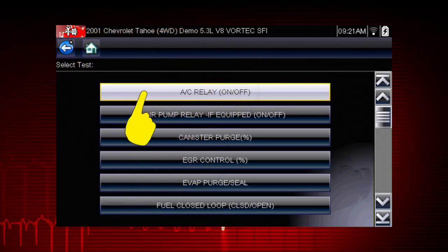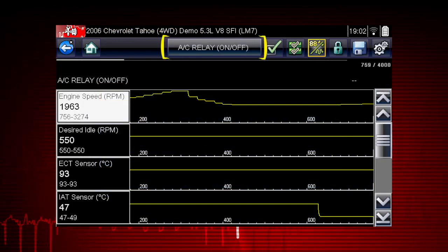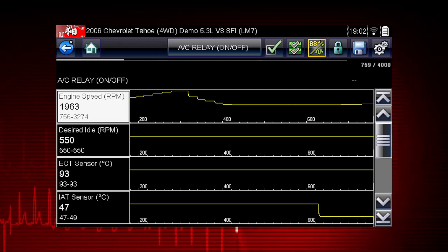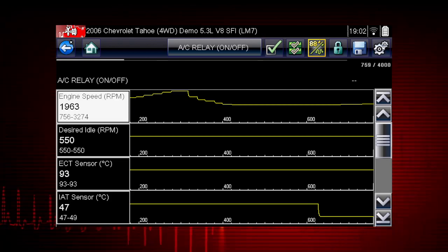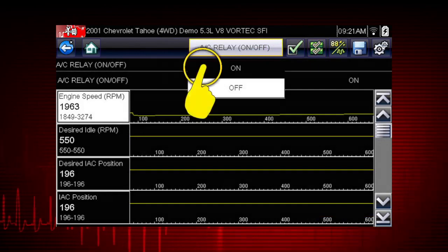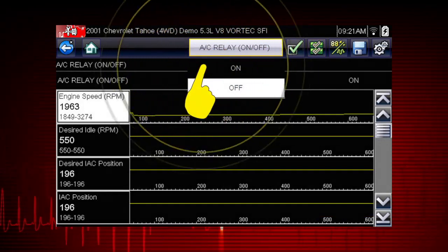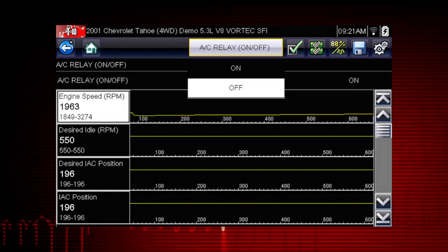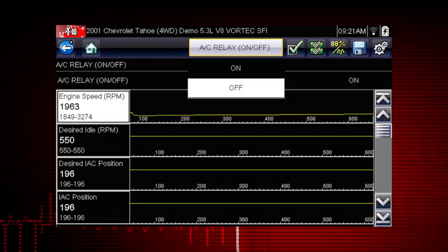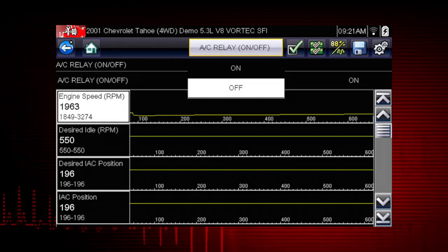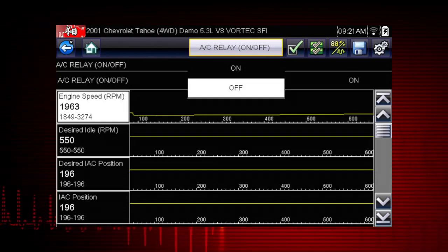Select the test, and the AC Relay Control shows at the top of the screen, and the Live Data Parameter View opens. By using the functional test and selecting On, you are overriding the controller. If you command the relay to turn On and it does not activate, you've just eliminated the controller from the possible causes.